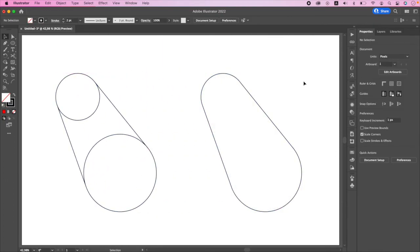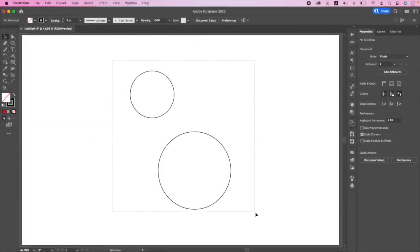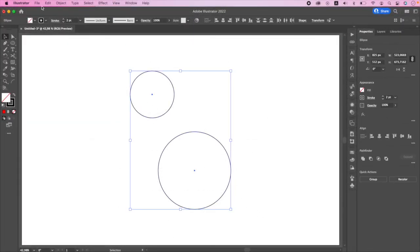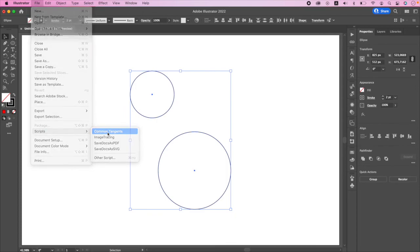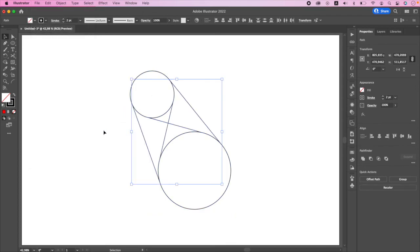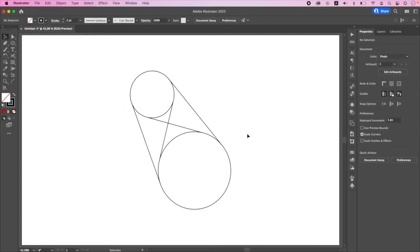So this was a manual method. You can draw tangents automatically of course, but you will need to install a free script called Common Tangents, or you can buy a student graphics plugin which is not free and costs more than Illustrator itself. So it's basically your own choice. Thanks for watching. For more interesting tutorials, do not forget to subscribe.